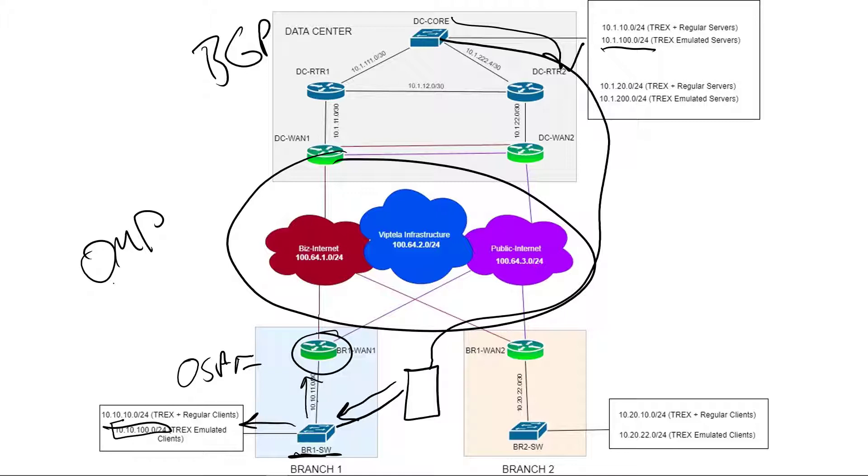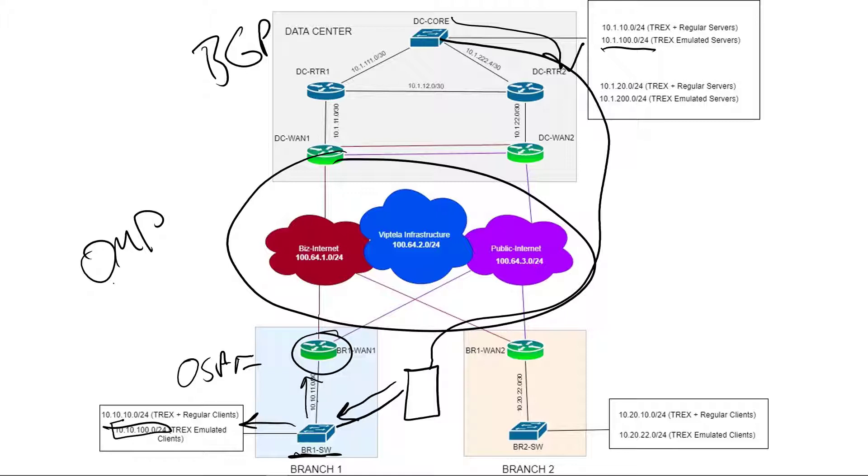And connected to the branch, we have a T-Rex injecting a prefix. Well, the T-Rex is not injecting the prefix. In the last video, I covered this, but I'll just very quickly say it again. The T-Rex is using an emulated server subnet, which is to say that the T-Rex creates emulated clients and servers, and it picks a subnet to do so. At the branch, it's this 10.10.100 for the clients. And at the data center, it's this 10.1.100 for the servers that those clients are trying to get to.